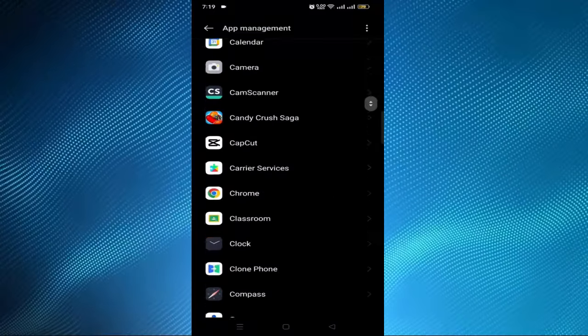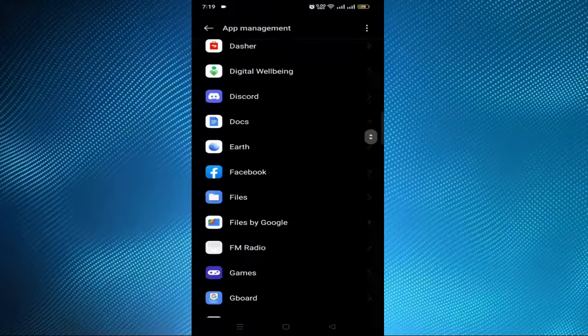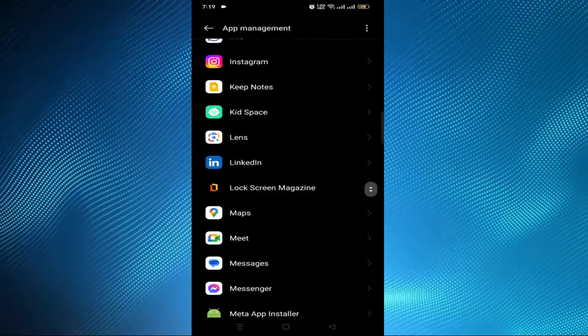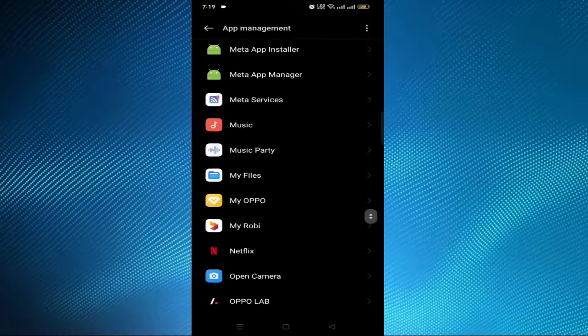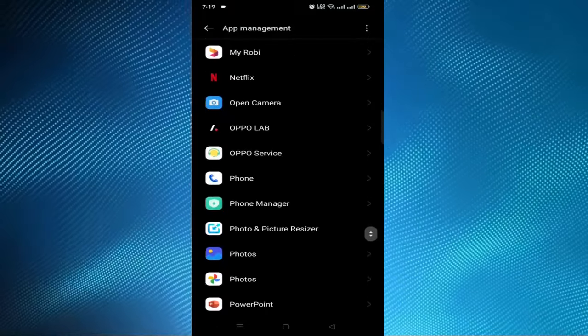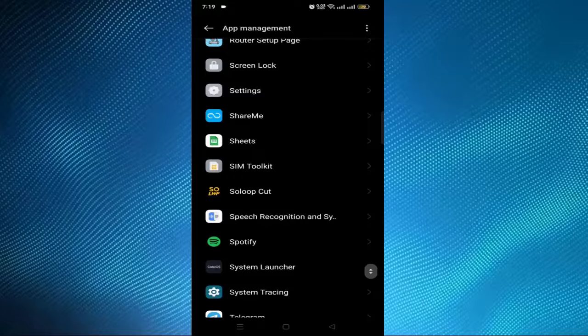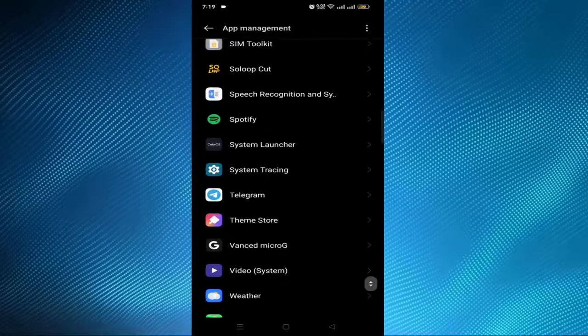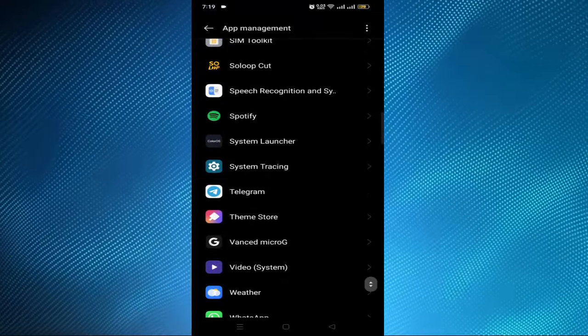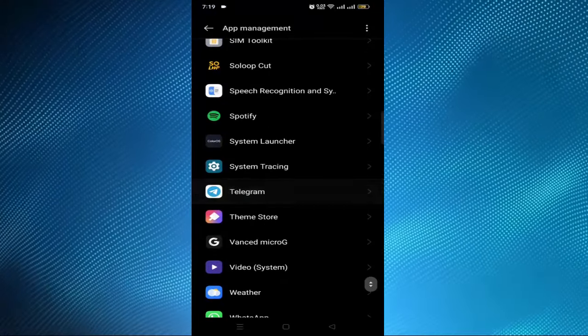Now you have to find the Telegram app. After finding the Telegram app,